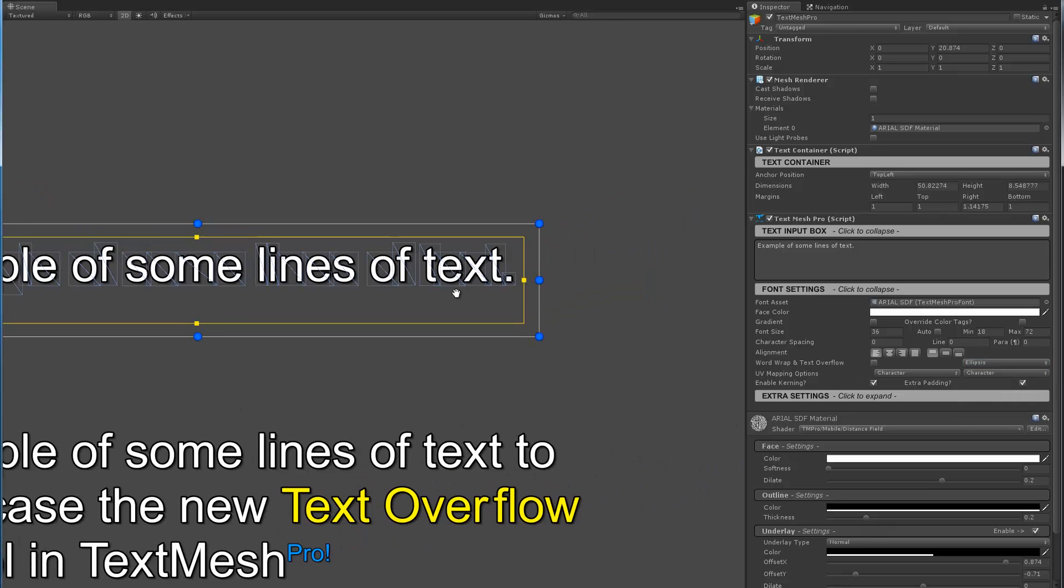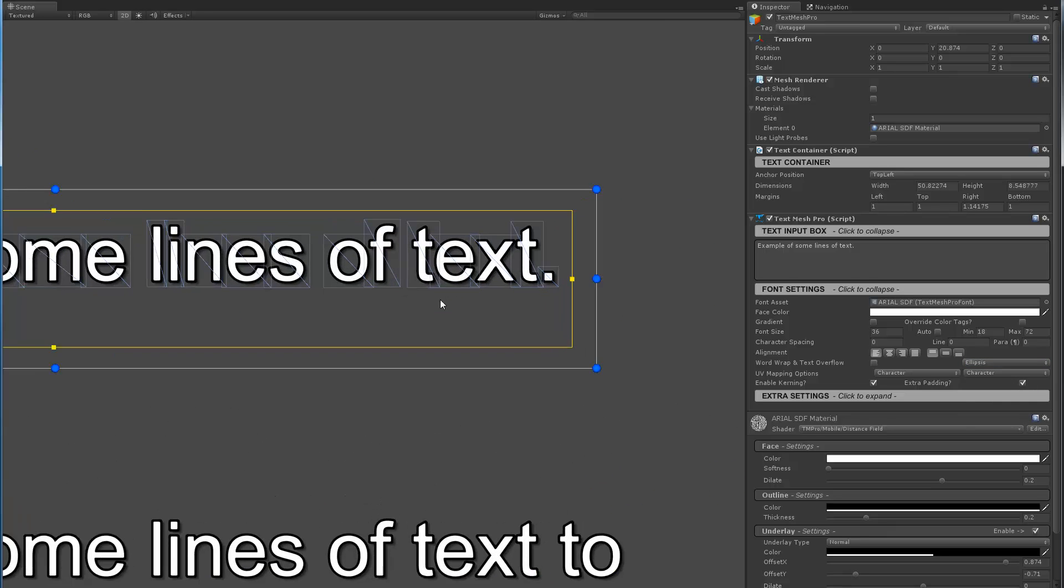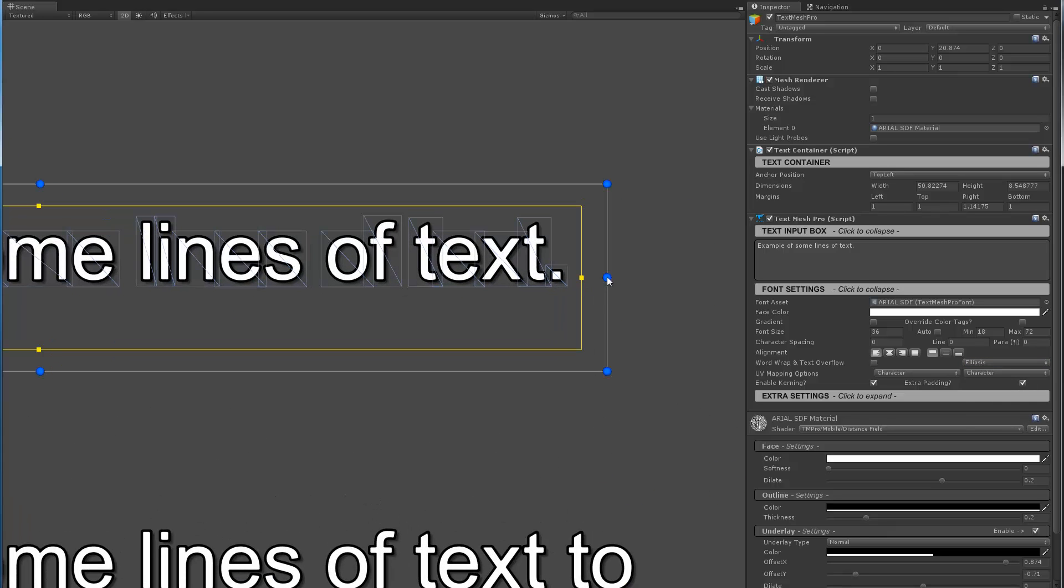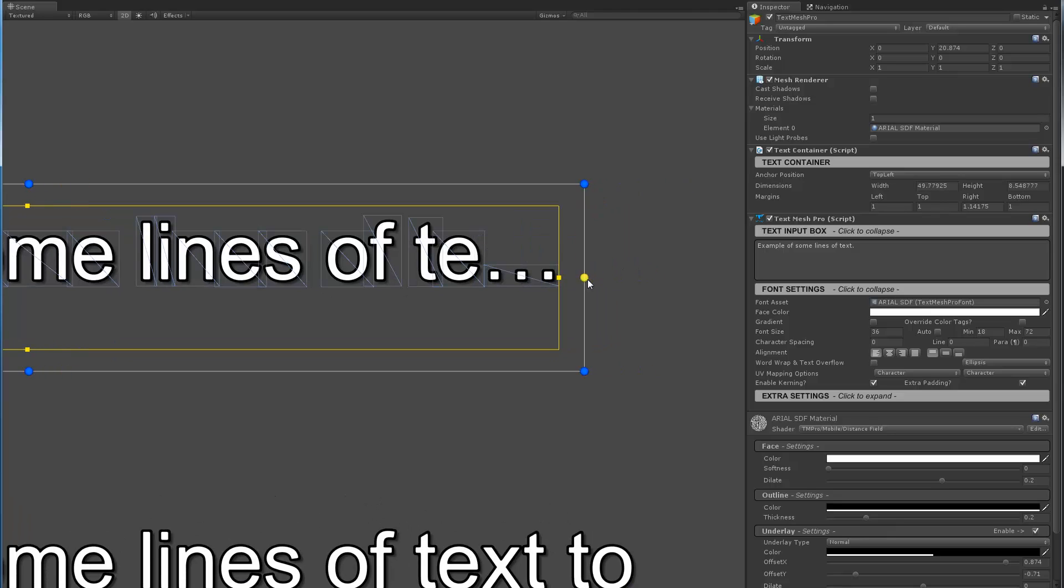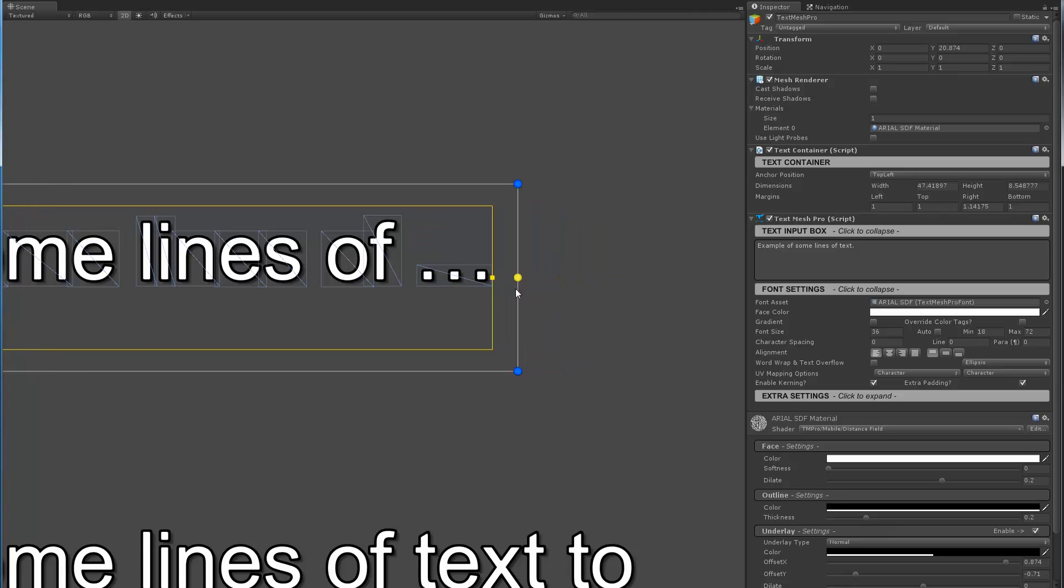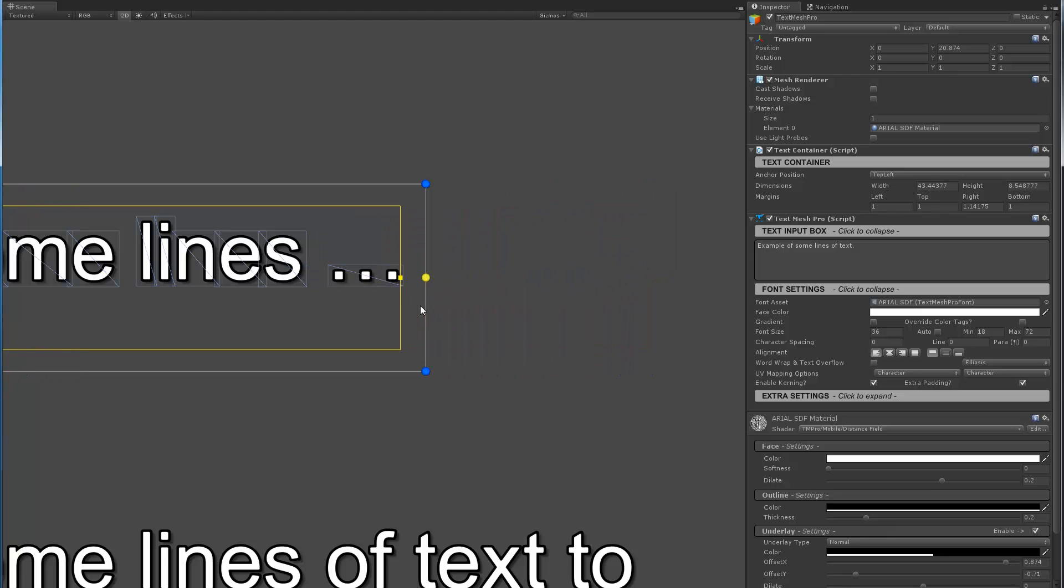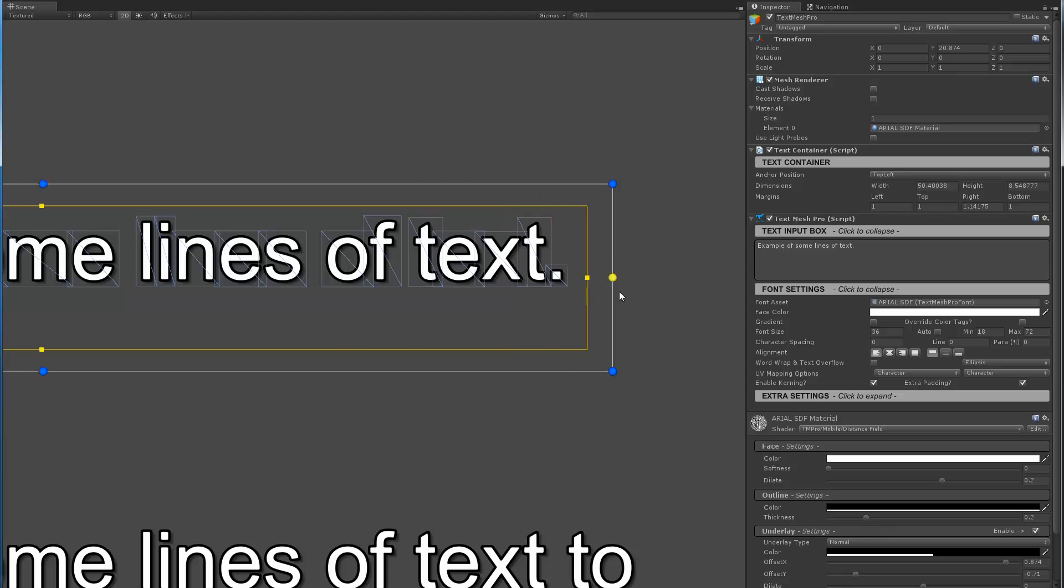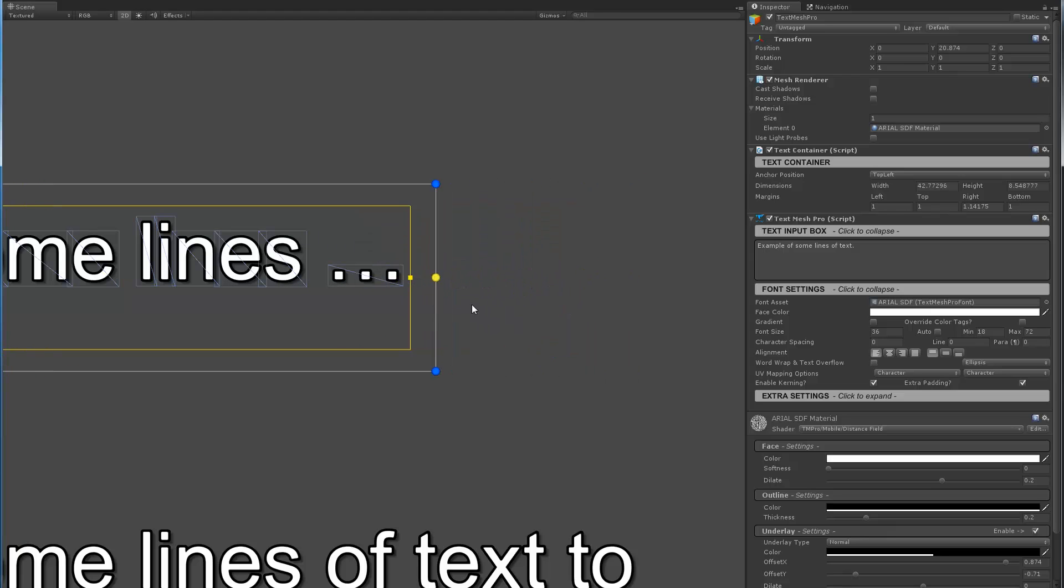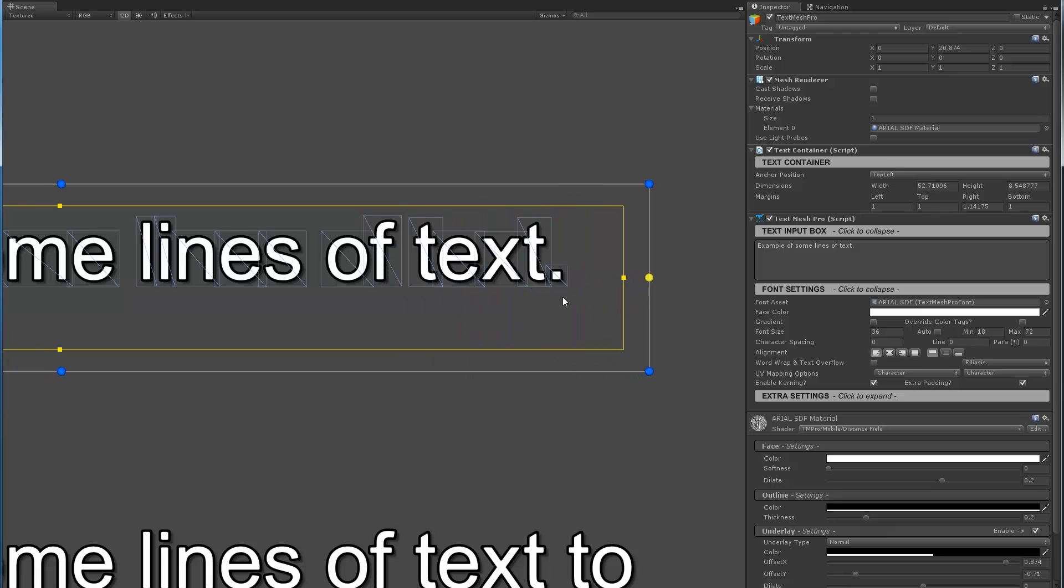Ellipses. So ellipses are basically these three dots that appear when they're a visual reference to let us know that not all the text can fit in the given area. Okay? So now the three dots are being added which is kind of cool.